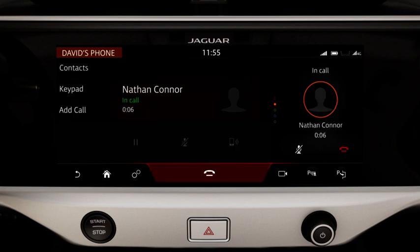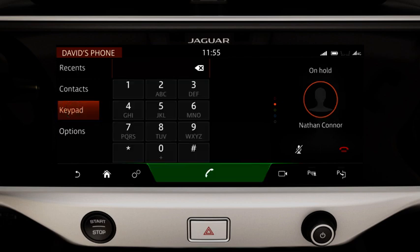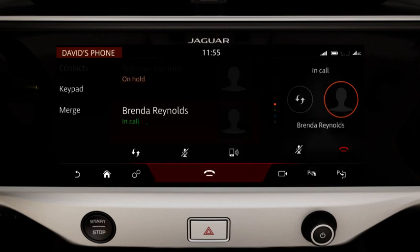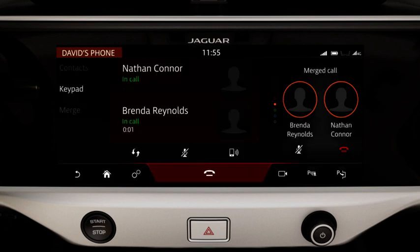Touch Add Call and select the required contact or dial the number. Touch Merge to merge active calls into one conference call. You cannot deselect Merge. If one of the callers ends their call, all other callers remain active on the line. Touch to end the conference call.